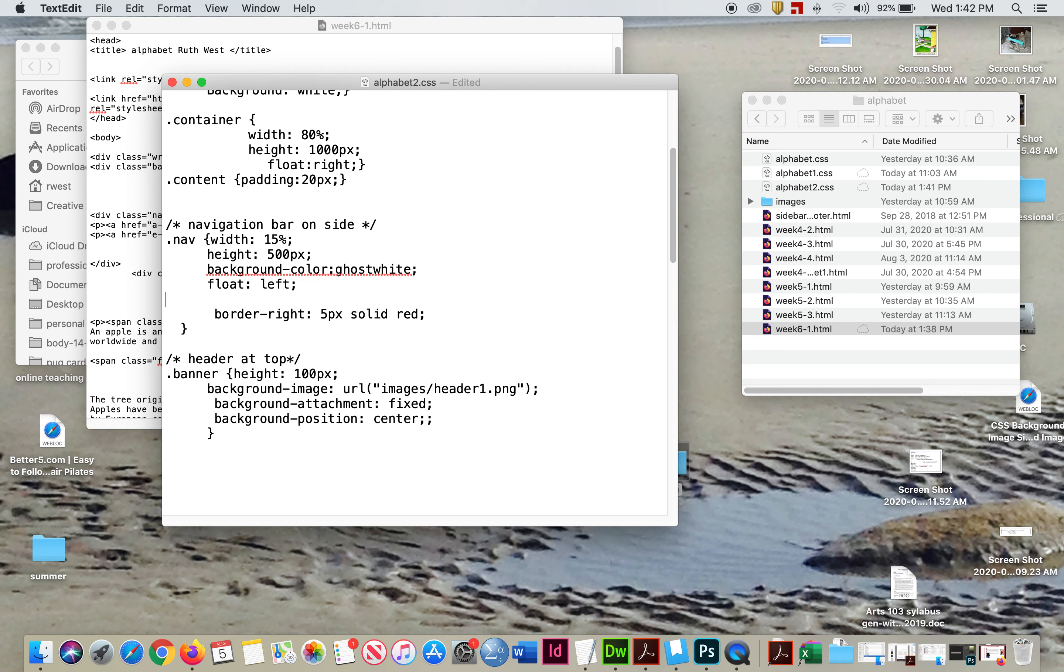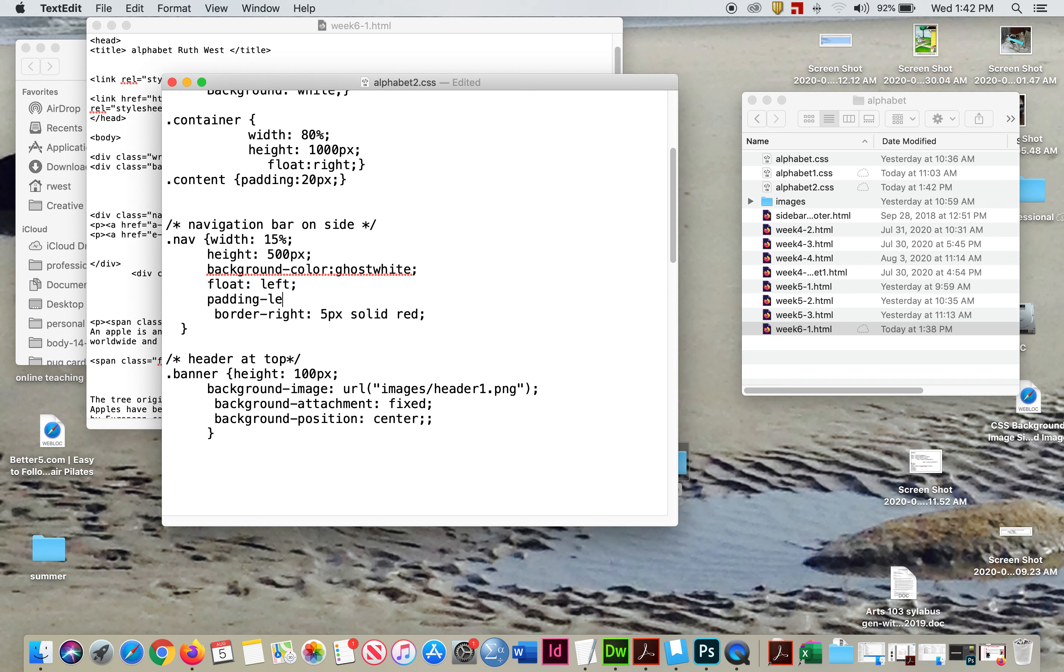And we're going to put a padding. We want to push it off from the left-hand side. So we're going to call it padding-left, and we'll say 10px.